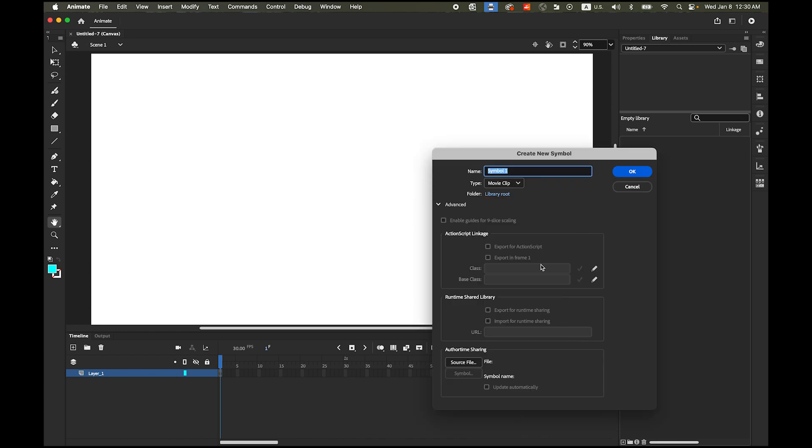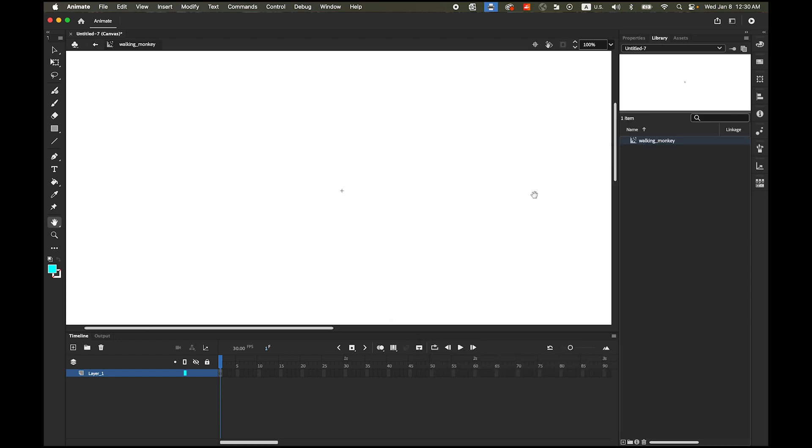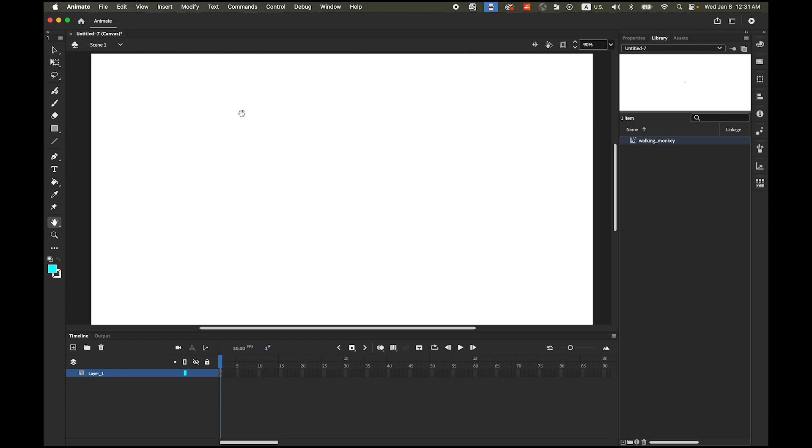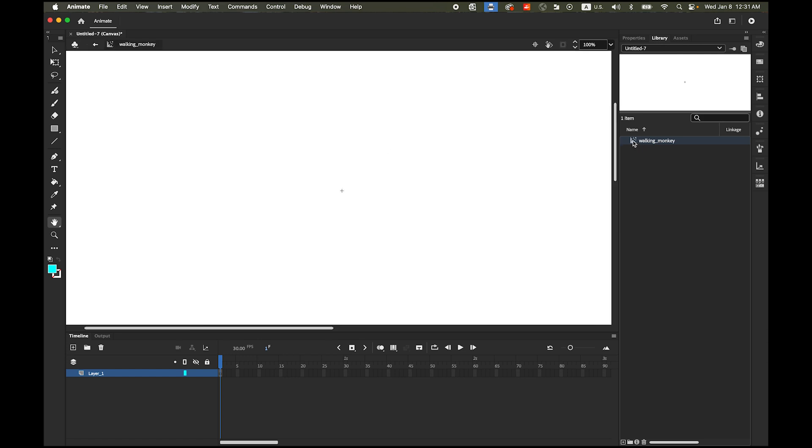On type is a movie clip I'm going to rename this as the walking monkey movie clip. Now see this we are in walking monkey movie clip symbols editing window and it has its own timeline it is separate from this main timeline. Double click this from your library again so now we are in walking monkey movie clip symbol. Now remember that we made a copy of the first layer paste it command V.